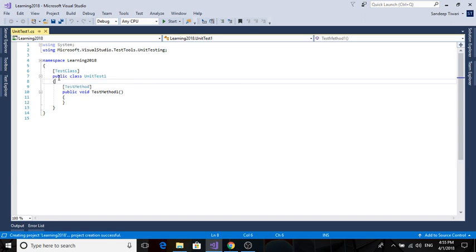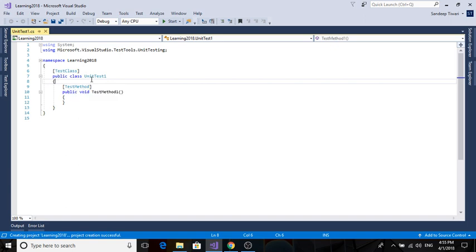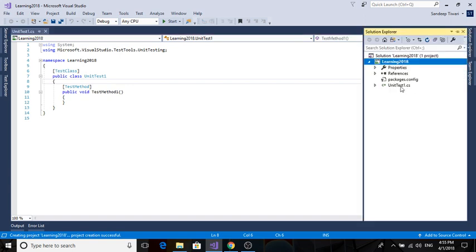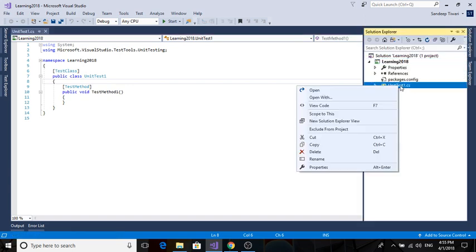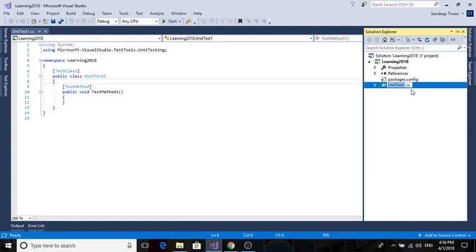So this is UnitTest1, which is not an ideal name. You can rename it from here - click Rename, and you can write it as FirstTestClass.